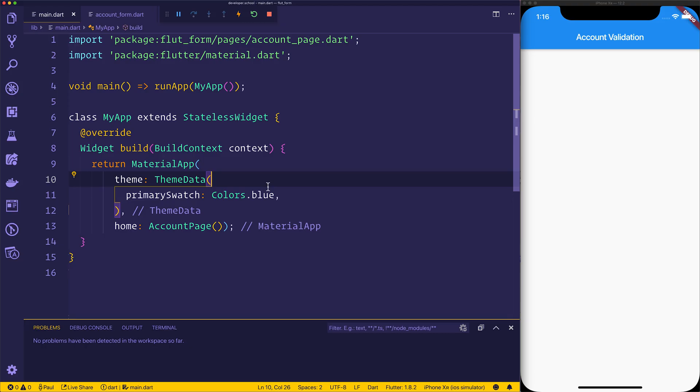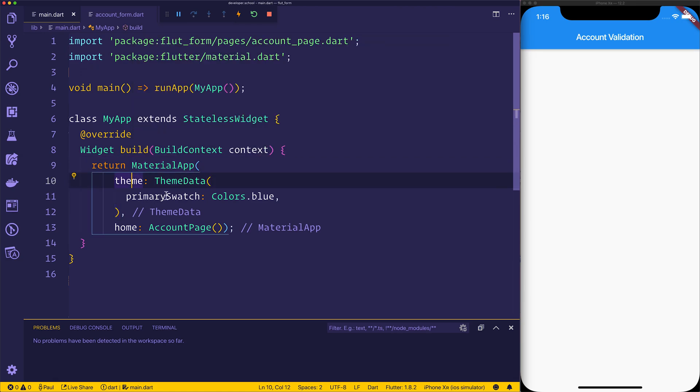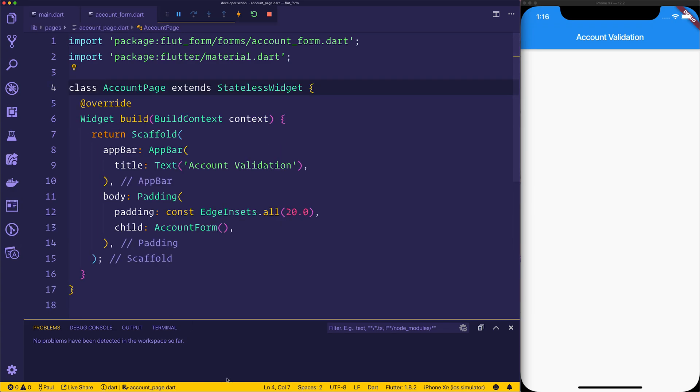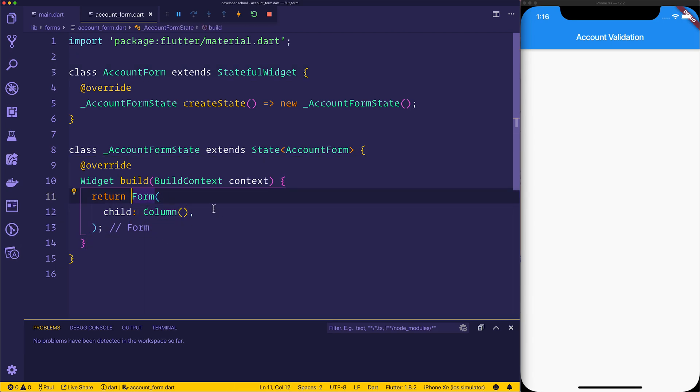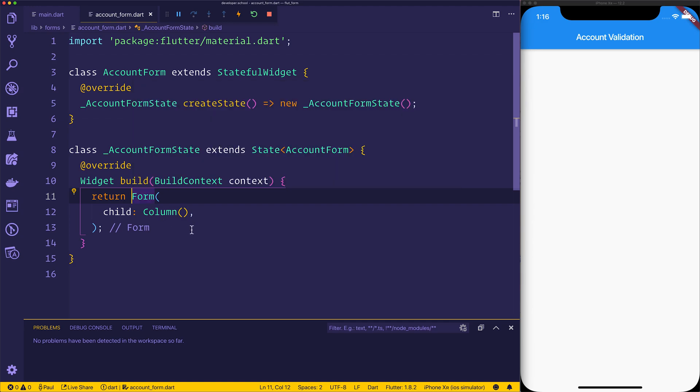Now that we have our application up and running, we can see that we have a material app that has a theme with some theme data and a home of AccountPage. If we look at AccountPage, it simply is a stateless widget that has the child of an AccountForm and the AccountForm is this form with the child of column. So we are wrapping our column inside of this form widget and that allows us to add these text form fields, which we'll add in a moment.